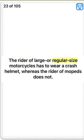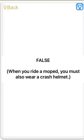The rider of large or regular size motorcycles has to wear a crash helmet, whereas the rider of mopeds does not. False. When you ride a moped, you must also wear a crash helmet.